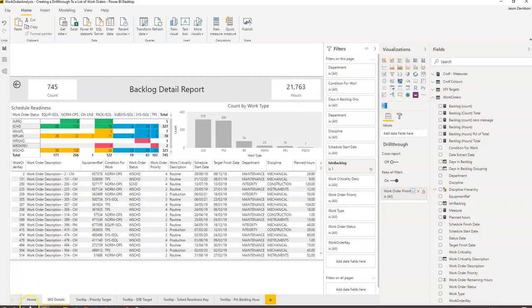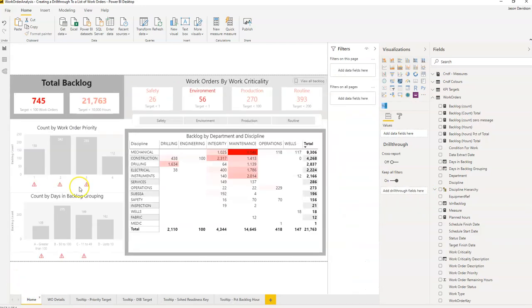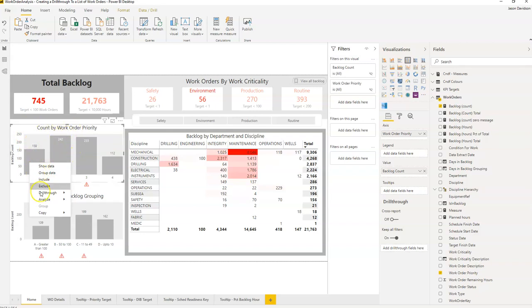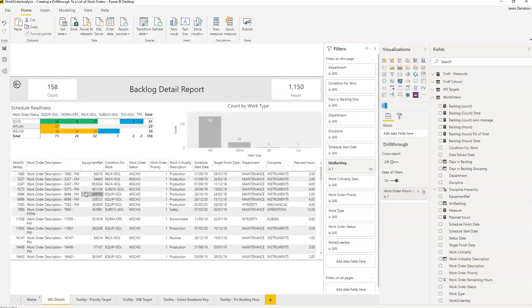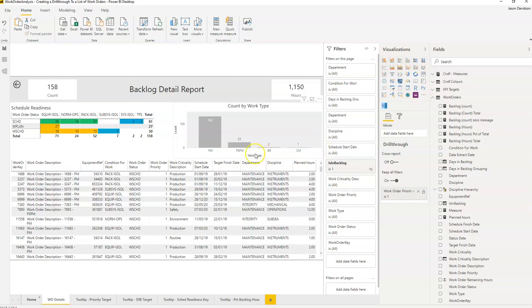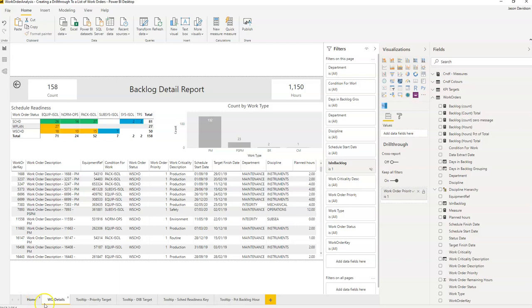And that should then go back to home and enable an option here called drill through. And we should expect to see a list of the 158 work orders. So drill through work order details. And here we can see those are the 158 work orders. This is the 1150 hours. This is the number of work orders for each of those work types. Here's the list of work orders and here's the schedule readiness table here.